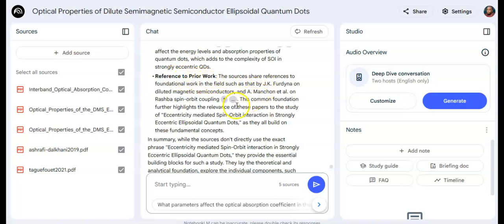It even surfaces references to prior works — foundational papers in the field. What can be more wonderful than this? This is AI in research — making summaries, making study easier, digging into insights and finding new ones. Give it a try. Don't forget to follow and subscribe to this channel for daily updates on how to use AI in research.